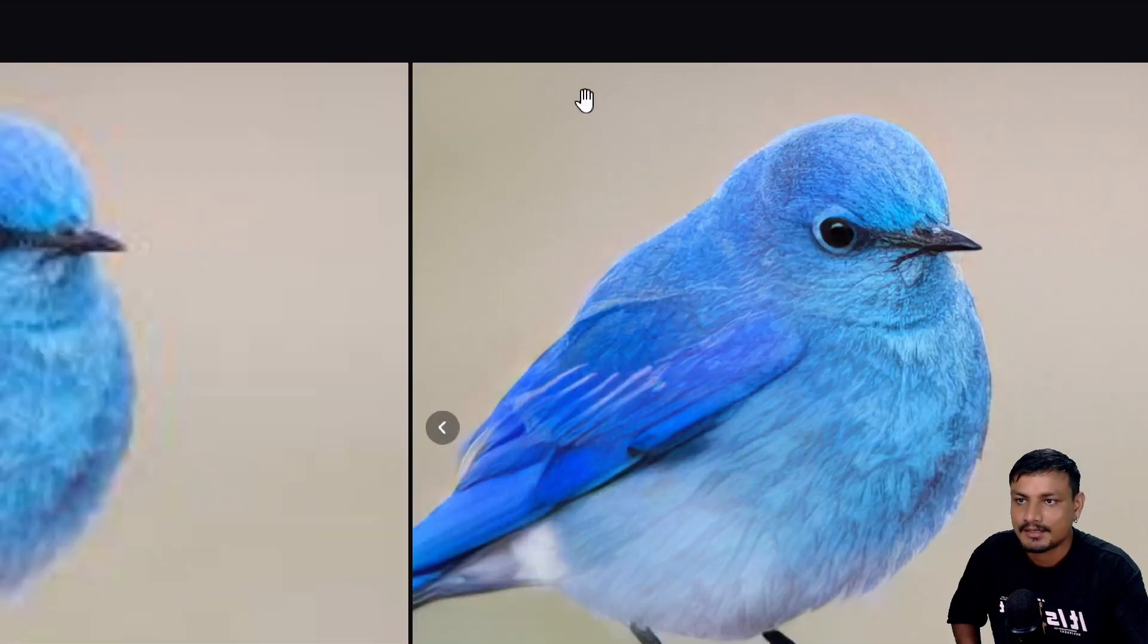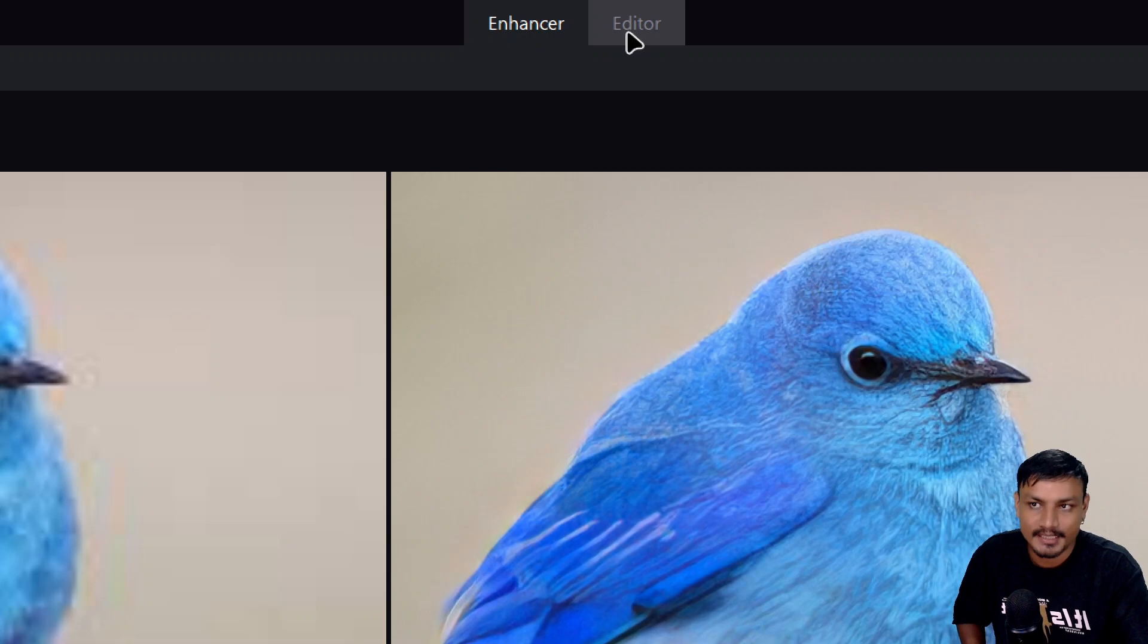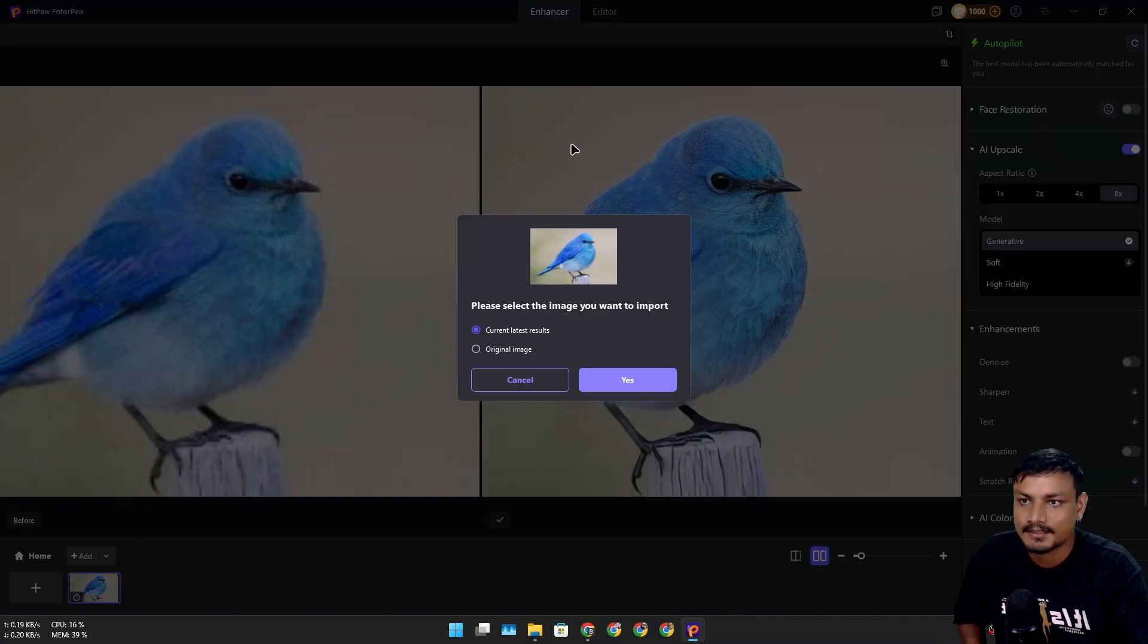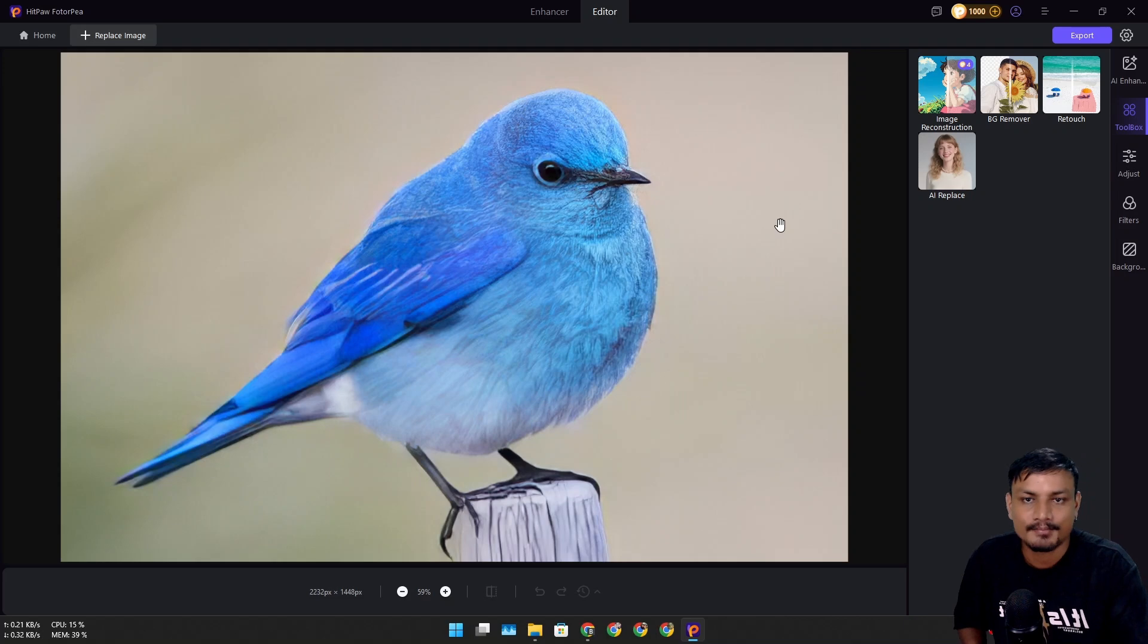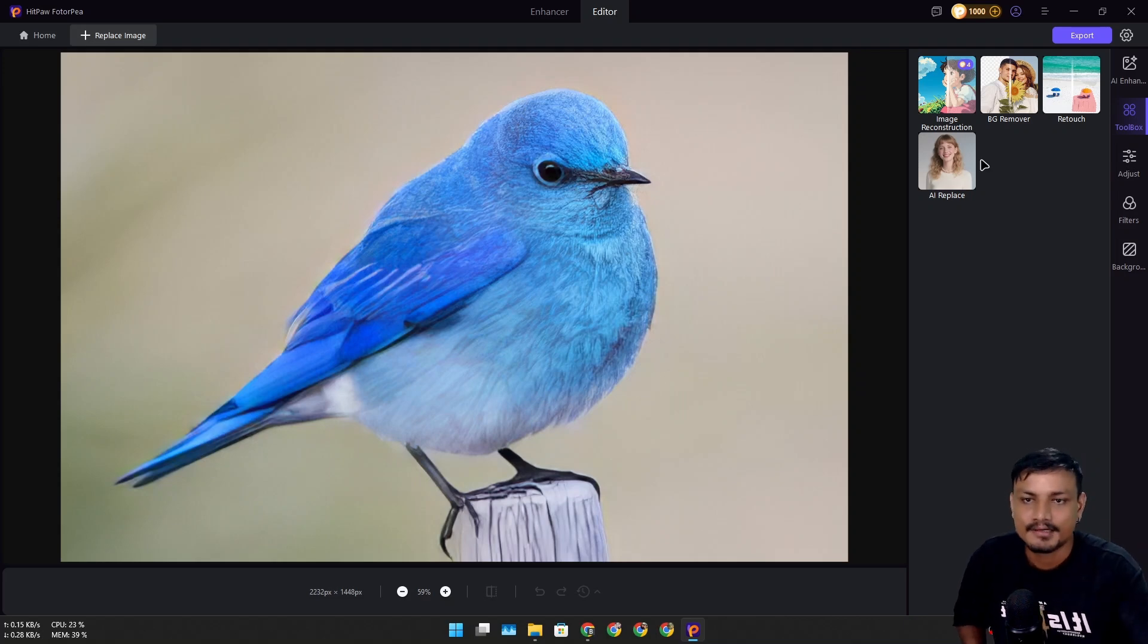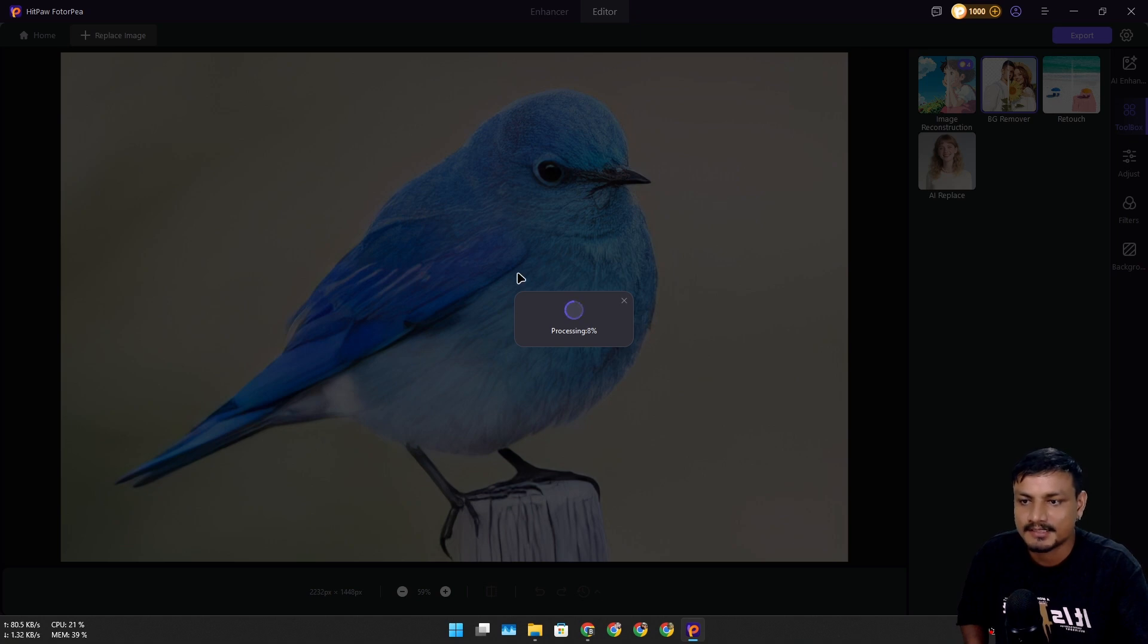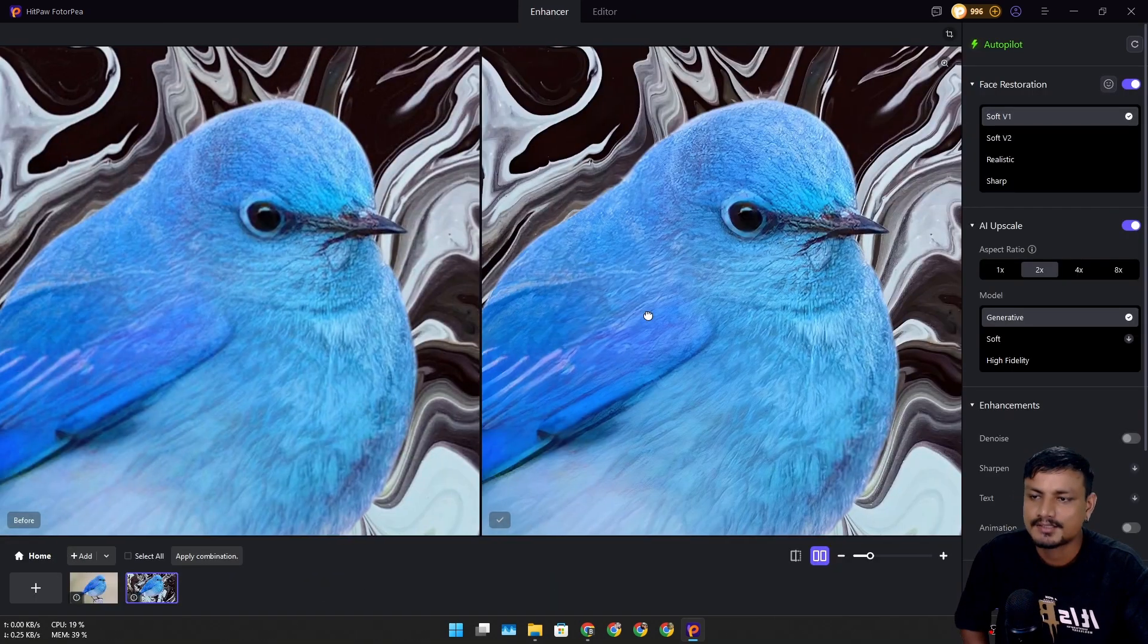Now at the top there's also an Image Editor option. If we click on it, we can edit our images and apply different effects, even remove backgrounds. For example, I'm going to remove the background from this image. The background is gone and we only have the bird. In my opinion, this is a really good AI image upscaler that works really well.